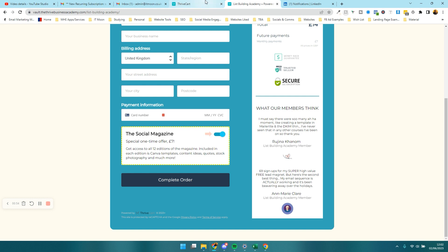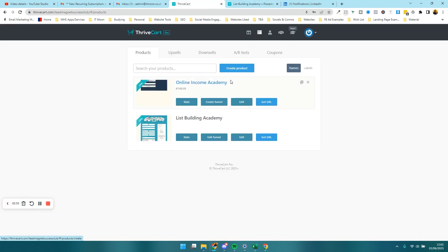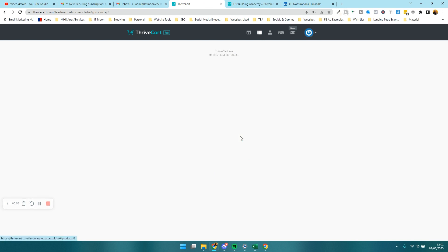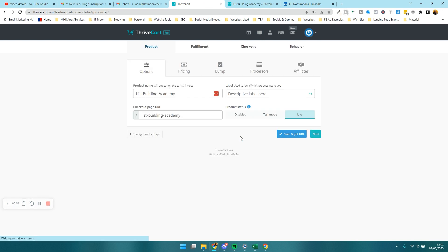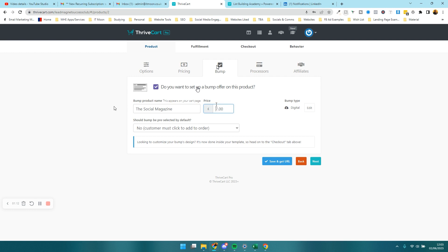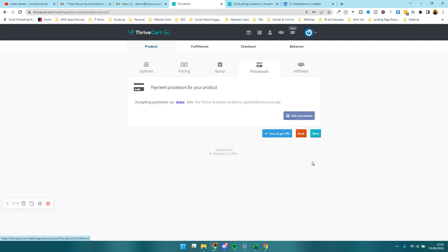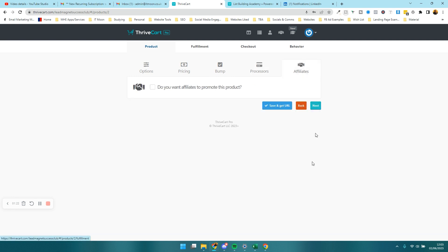So if we go back to products, what you do is create a product. I'm just going to press edit on this one just so you can see the process. In here what you would want to do is when you get to the bump tab, you would tick this saying you want to set up a bump offer. You'd give this bump offer a name, then you would give it a price. Here we've got seven pounds. You can check if you want it to be pre-selected or not. I choose to not have it pre-selected.